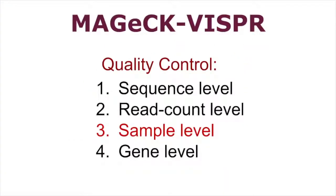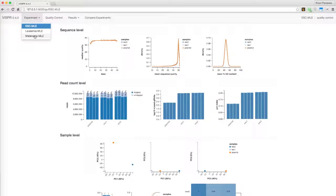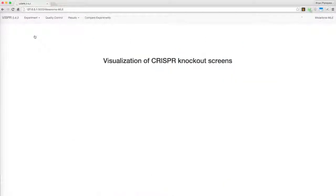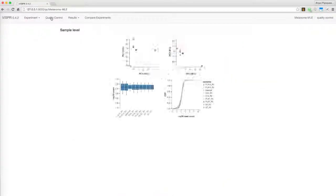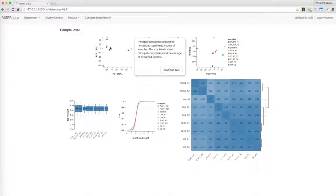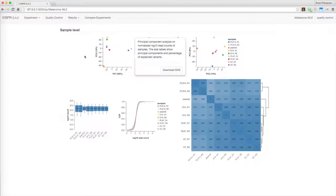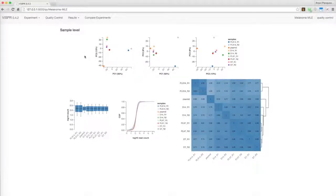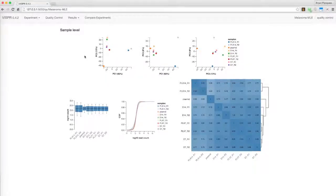Sample level quality control checks the consistency between samples. For this, we'll switch to the melanoma dataset which provides a better example. Here, Vispr draws the samples on the first three components of a principal component analysis. You can see that the replicates are clustered together, indicating consistent results.